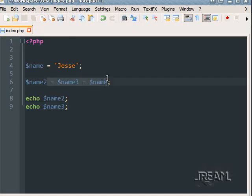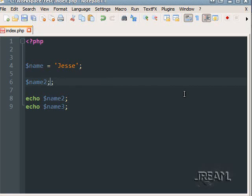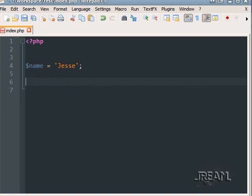There are also reference variables. These might be a little more confusing and something you really don't need to worry about right off the bat, but they use an ampersand. Anyway, there's a lot of variable manipulation you can do, and it's not too hard to pick up.